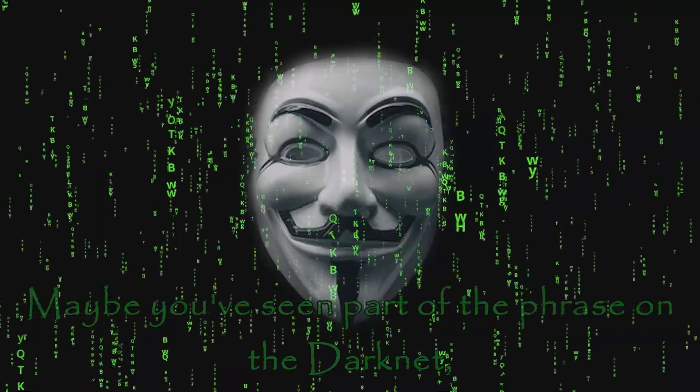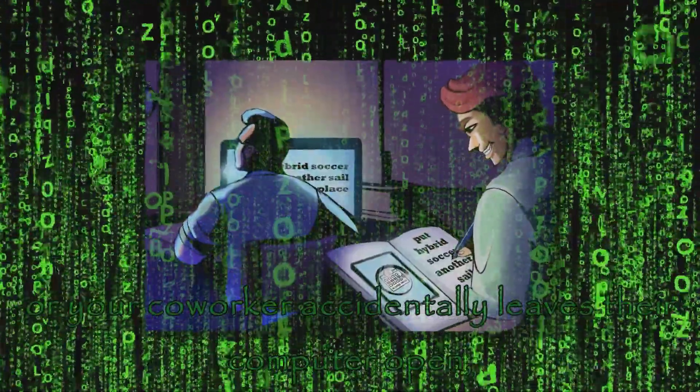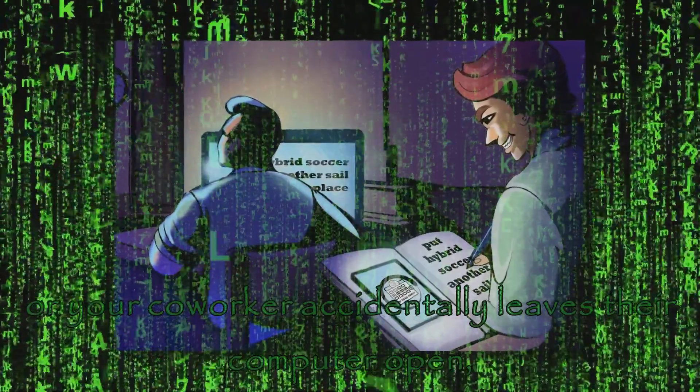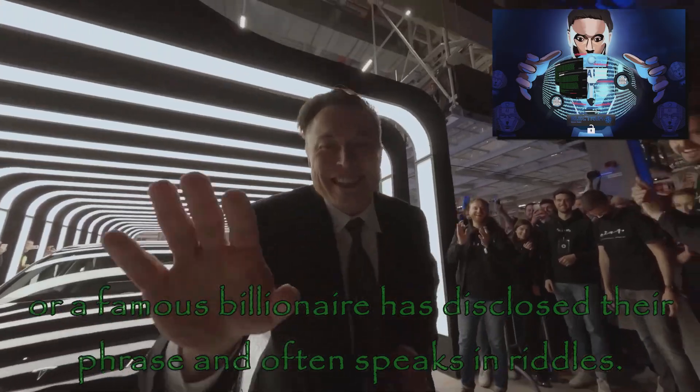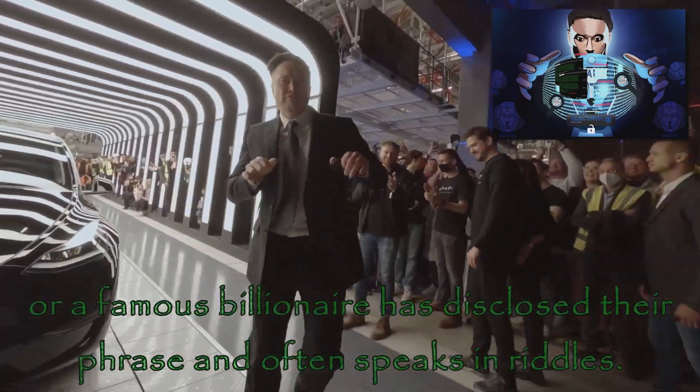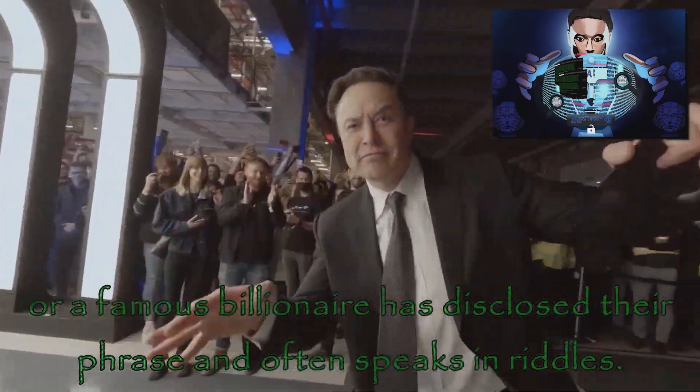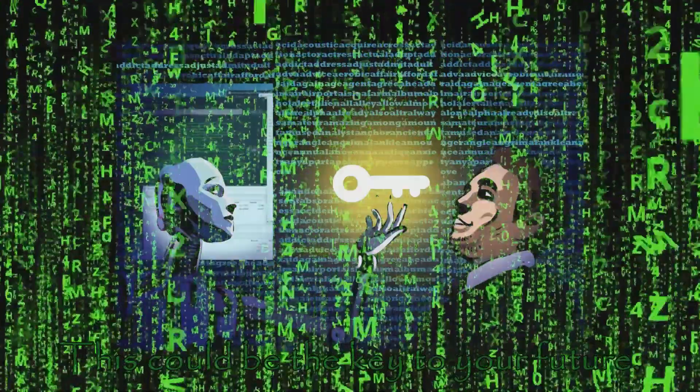Maybe you've seen part of the phrase on the darknet or your co-worker accidentally leaves their computer open. Or a famous billionaire has disclosed that phrase and often speaks in riddles. This could be the key to your future.